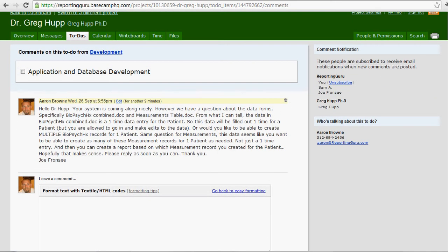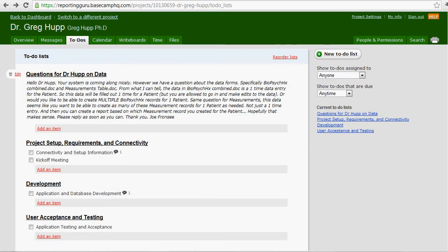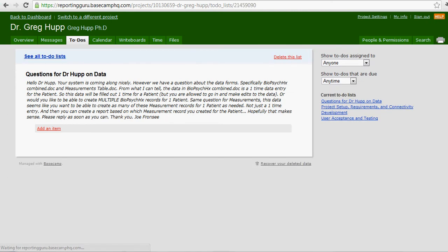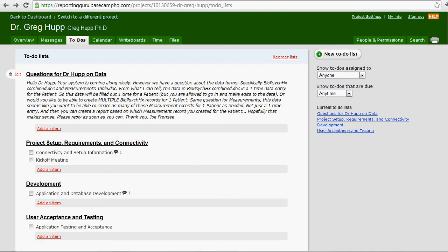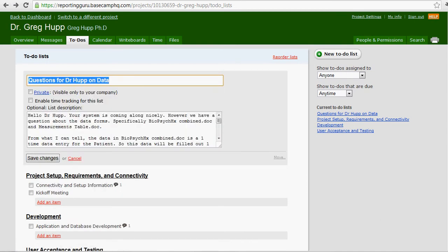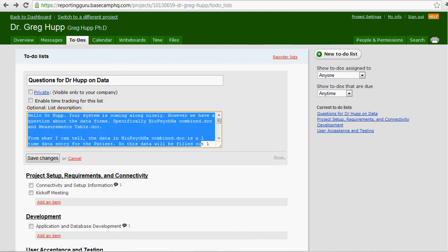A common mistake within Basecamp is that users will put in a to-do list. You can see they put a to-do list here, and then under that to-do list, they gave it the description.